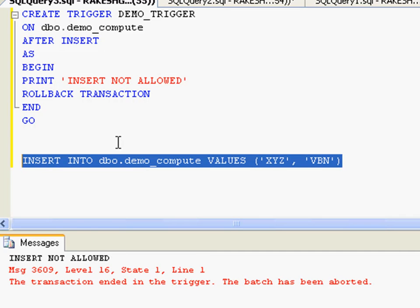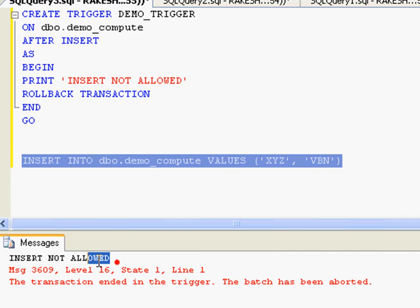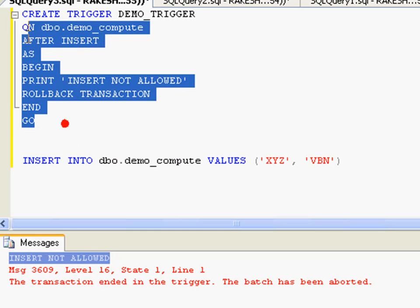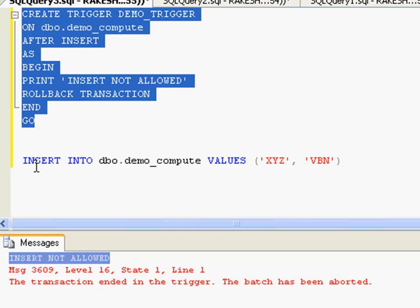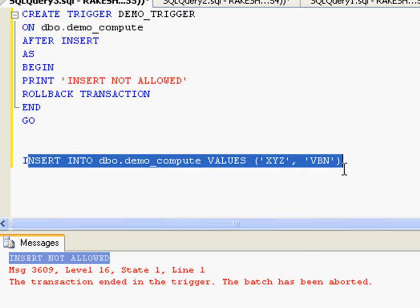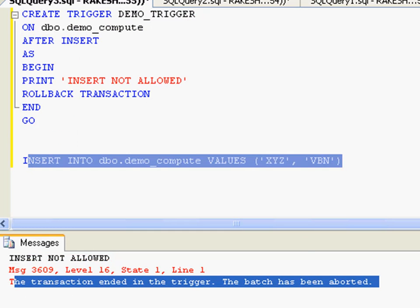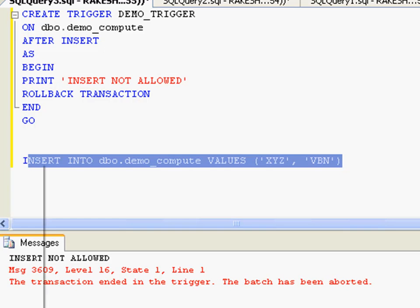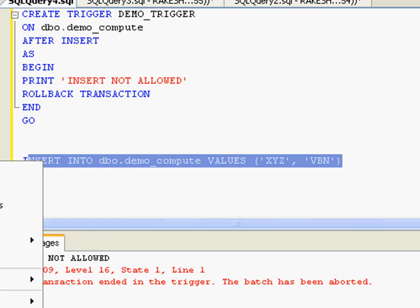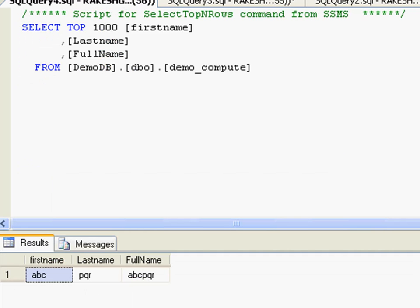Right, so it has printed this particular message. That means this trigger was fired when I tried to insert, and the transaction has been rolled back. So if I just have a look at this table right now, it is not going to have the values which I just supplied. This is one of the types of triggers that you could make.